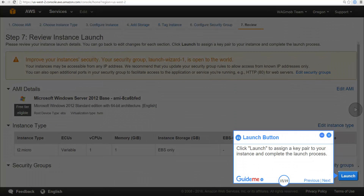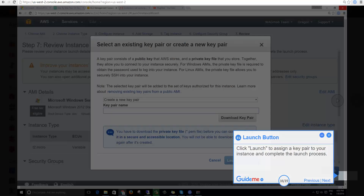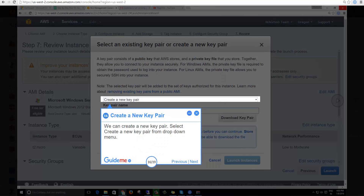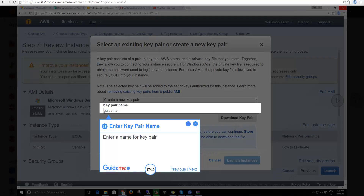Click Launch to assign a key pair to your instance and complete the launch process. We can create a new key pair — select Create a new key pair from the drop-down menu, enter a name for the key pair, and click on Download Key Pair to download the key. Then click on Launch Instances.